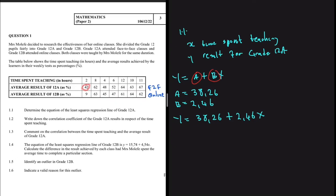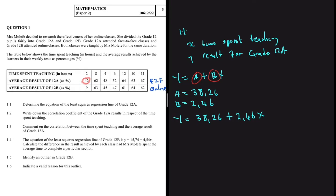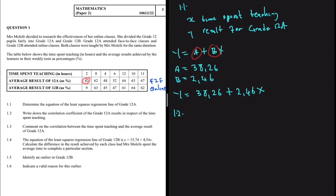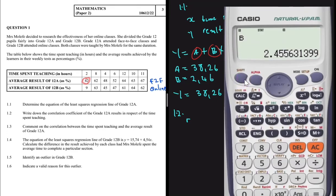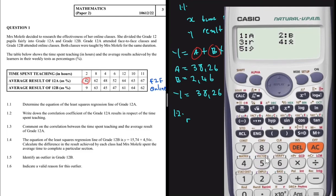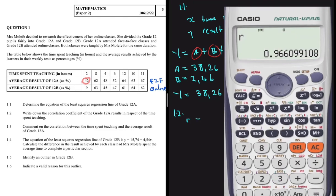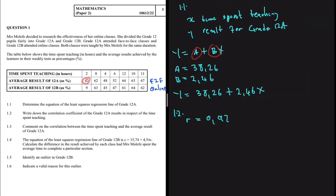Now for question 1.2: write down the correlation coefficient of the grade 12A results with respect to time spent teaching. We are looking for r. Go back to SHIFT, 1, then 5 for regression. You can see r is on number 3. Press 3 and equals, and you get r = 0.966, which rounds to 0.97 to two decimal places.